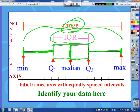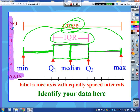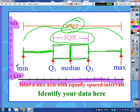One thing that might seem kind of weird is that box plots really don't have a second axis. So, if I were labeling all my numbers horizontally, there's really nothing vertically to discuss. Or if you were making a vertical box plot, there would be no horizontal axis.